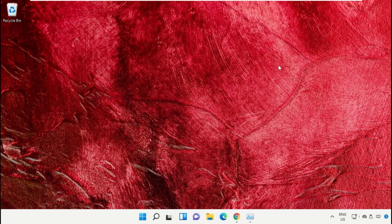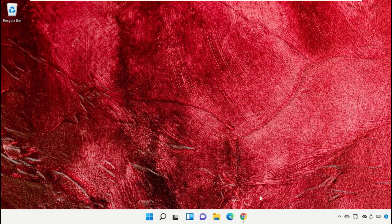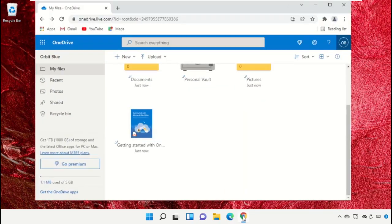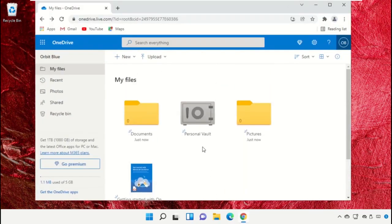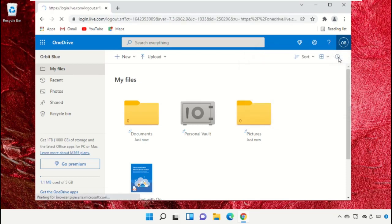Open Google Chrome web browser and open this site, open OneDrive. Now just sign out.